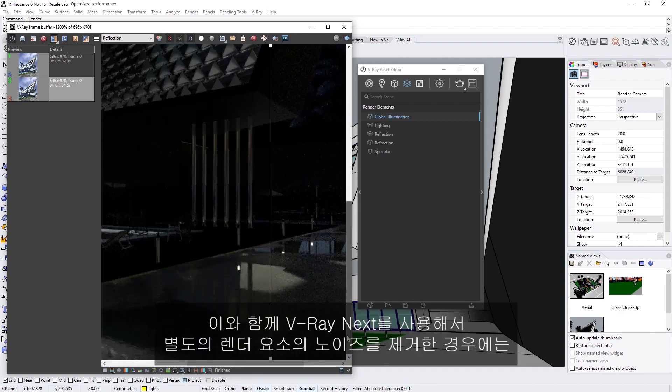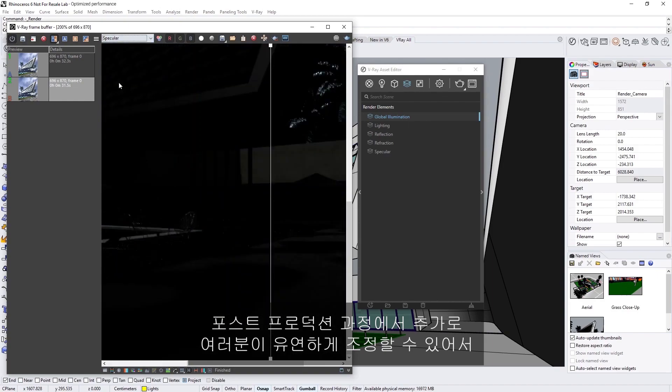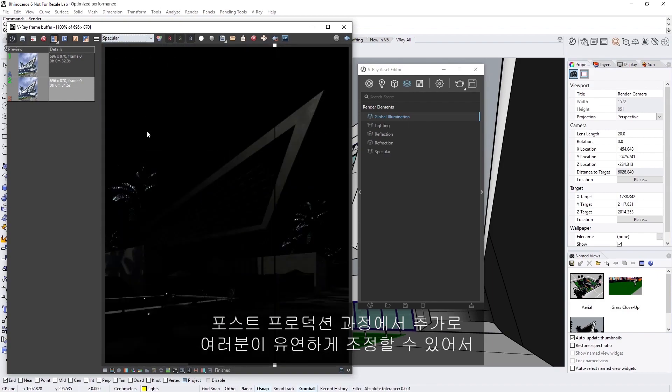Altogether, denoising separate render elements using V-Ray Next gives you additional control and flexibility in post-production, so you can recomposite the denoised beauty pass without having to worry about artifacts.